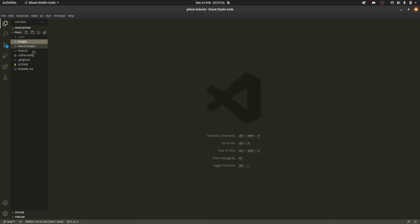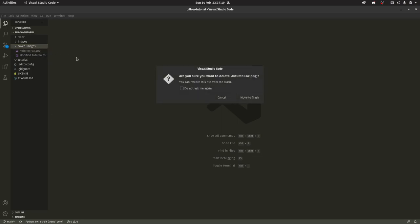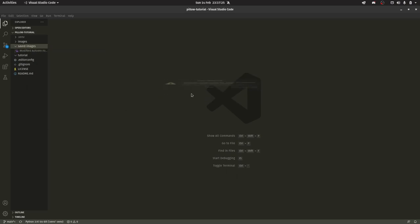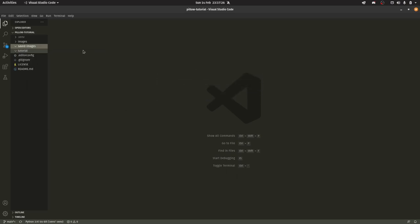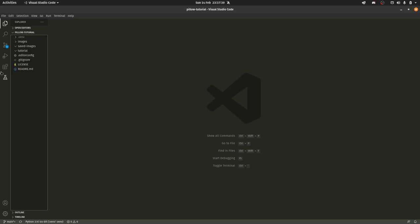Those are our base images and then we have this saved images directory here. Essentially this folder is where we're going to have our modified images, so it just keeps them separate from the base images so we don't get confused. A lot of that is optional. You don't have to have a separate images folder. You can just put your scripts on the root level. I'm just doing it my way because of workflow reasons.